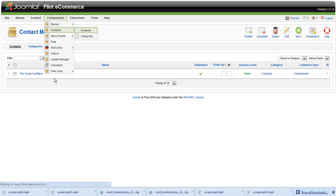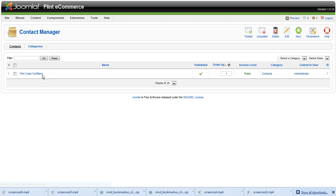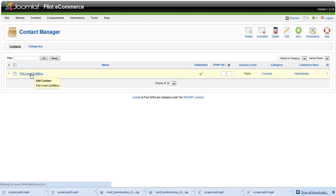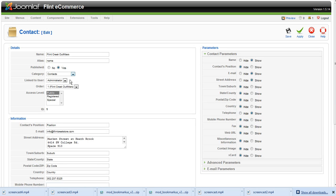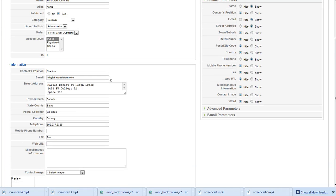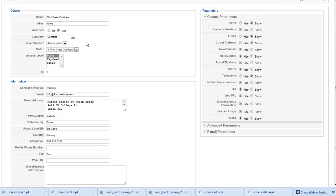That's going to take you to Contact Manager and you'll see all the contacts. Usually it's only one listed here. Some have multiple contacts. It just depends on your configuration. There's an infinitesimal amount of configurations you can do with Joomla, so yours may look different.